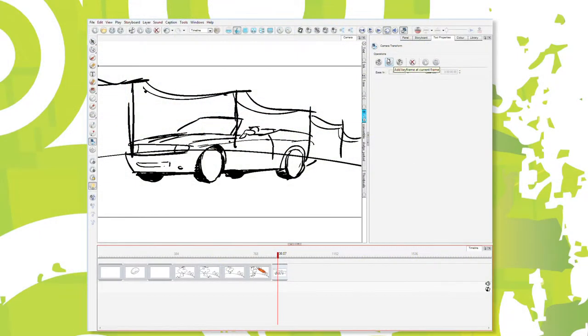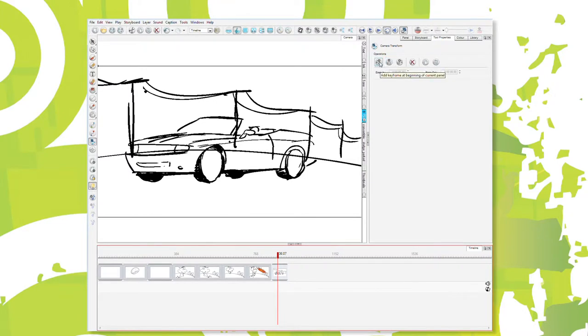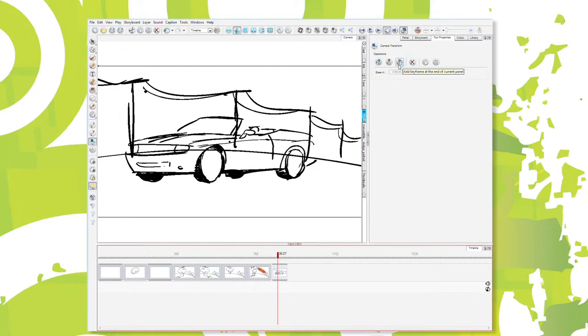I can add a keyframe wherever I want, right here, or I can add a keyframe at the first panel, or the first frame of that panel, or the last automatically, which is really nice. I don't have to find it. I can just click, and it adds a keyframe. So I'll add a keyframe at the beginning, keyframe at the end.